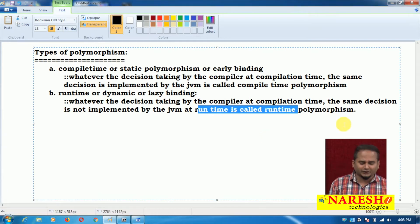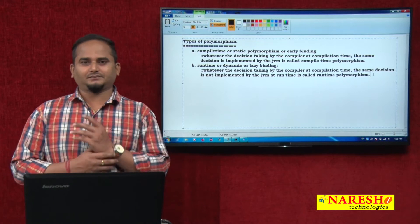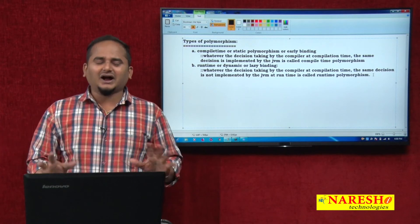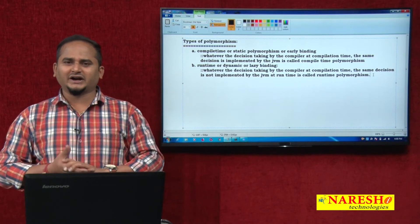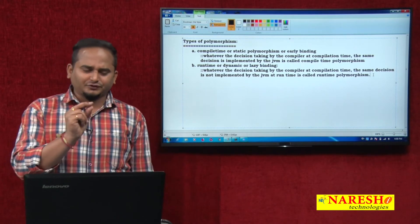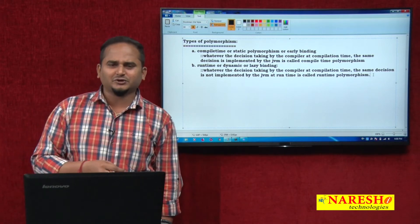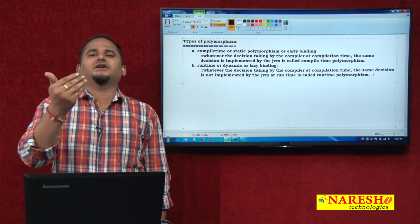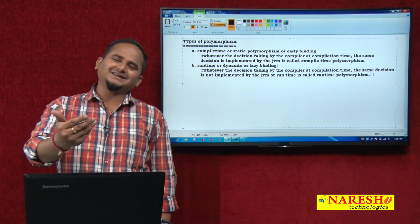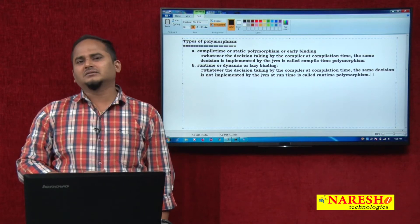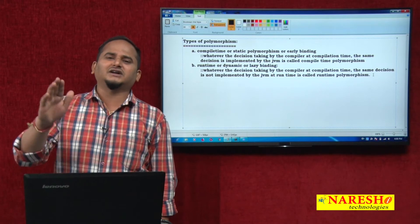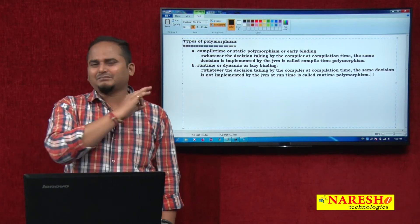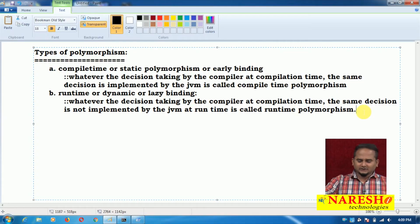JVM always tries to execute data which is updatable. If the data is updated, that updated data will be executed by the JVM. If the data is not updated, JVM gives preference to the old data only. If the data is participated in method overriding, the data executes from the subclass at runtime. If the data is not updatable, it executes from the superclass at runtime.